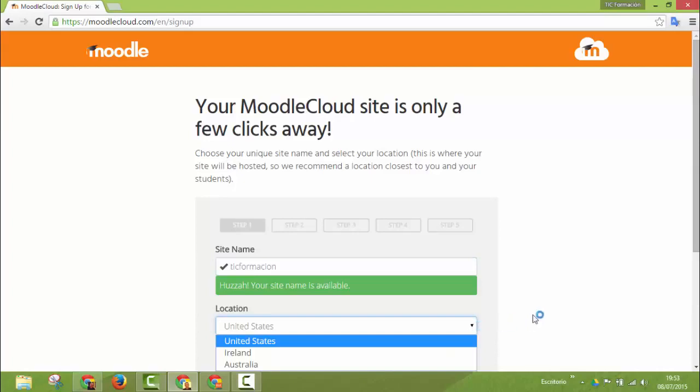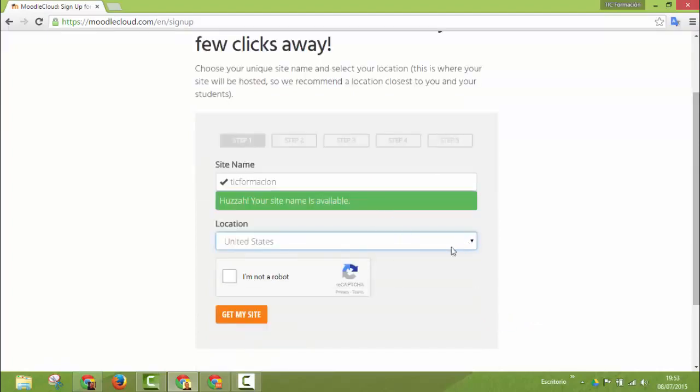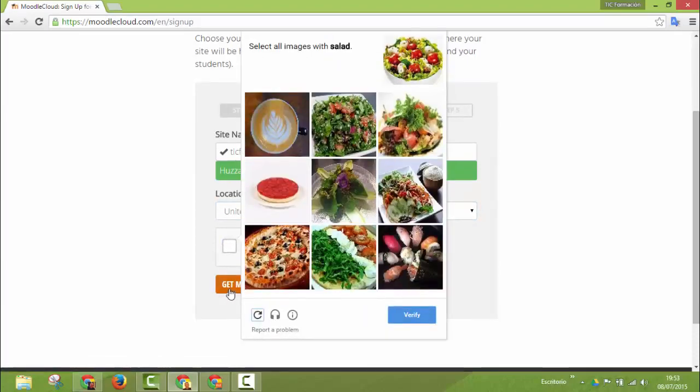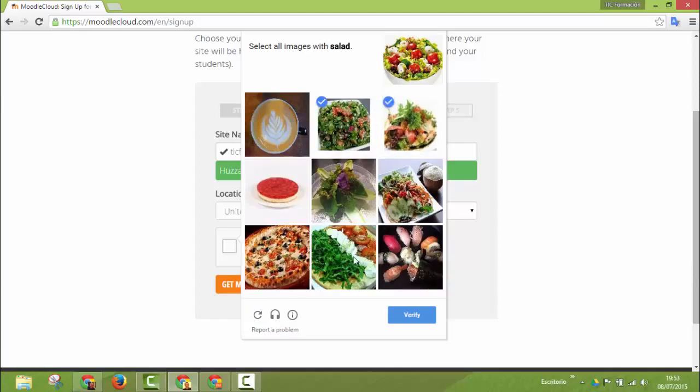Then here you state your location and there is a captcha system to prove that you're not a robot. In this case it tells you to mark all salads. Sometimes it's difficult to distinguish salads.